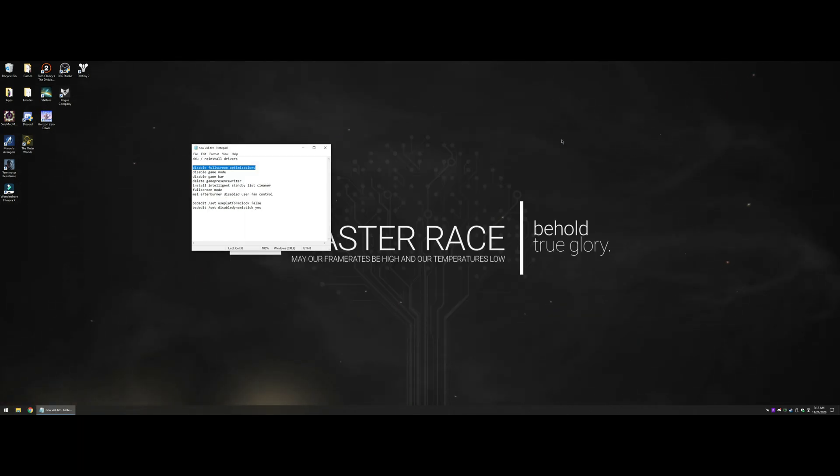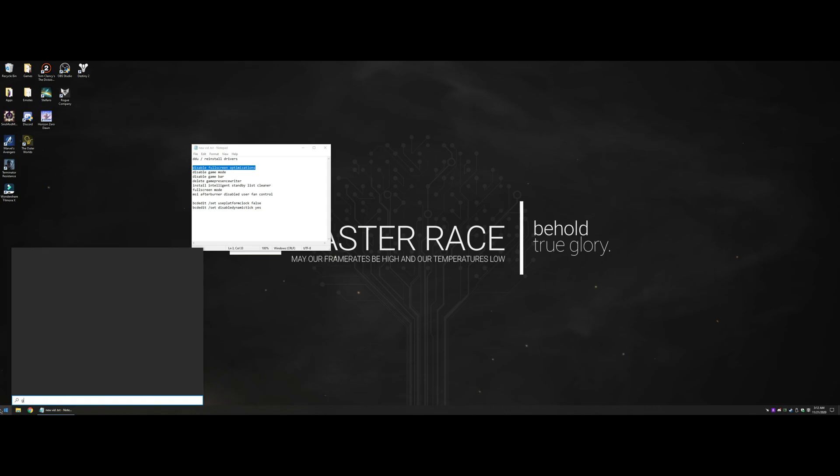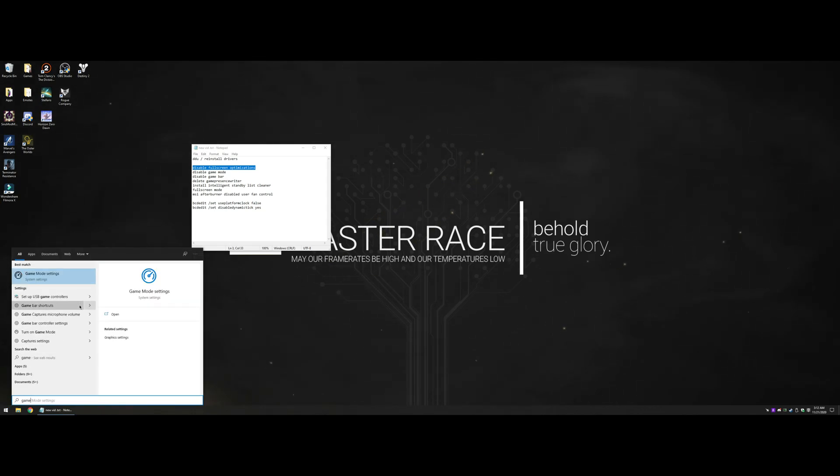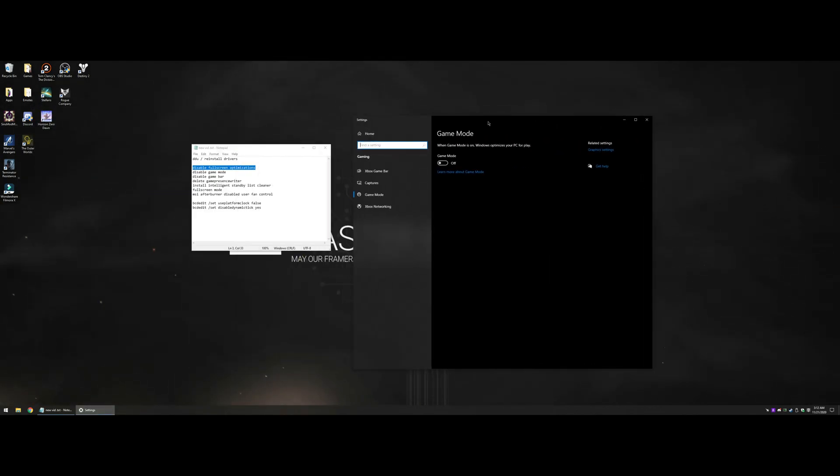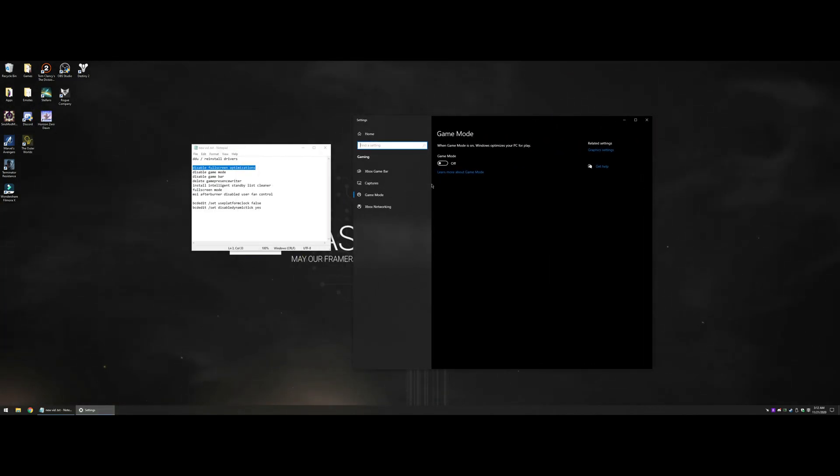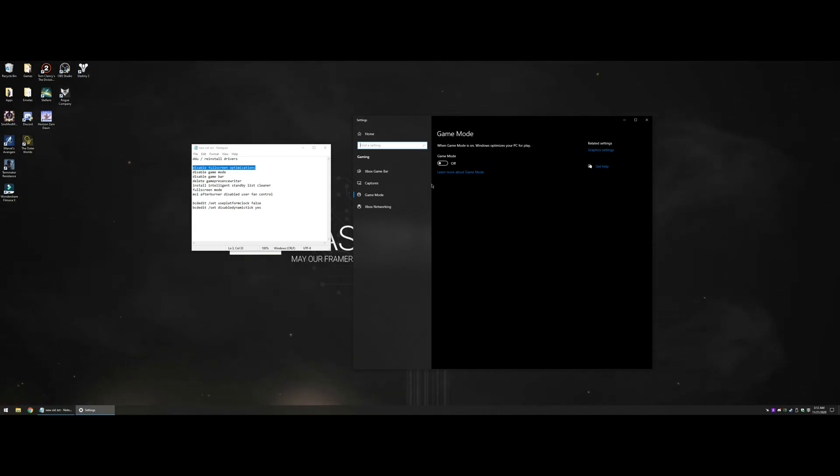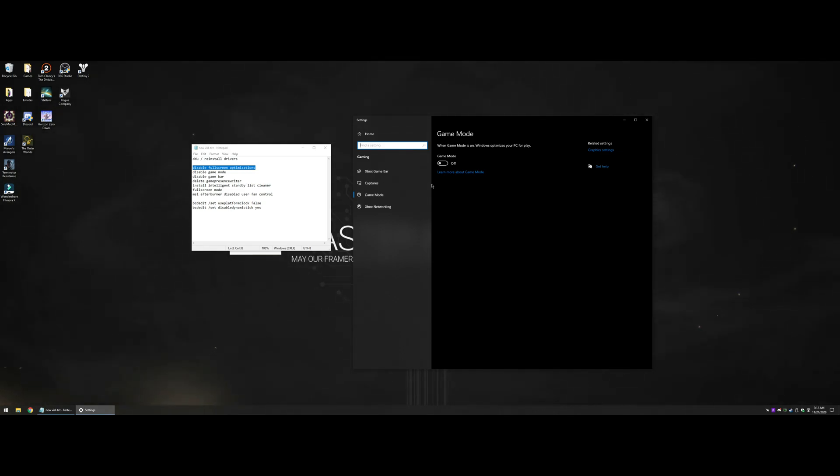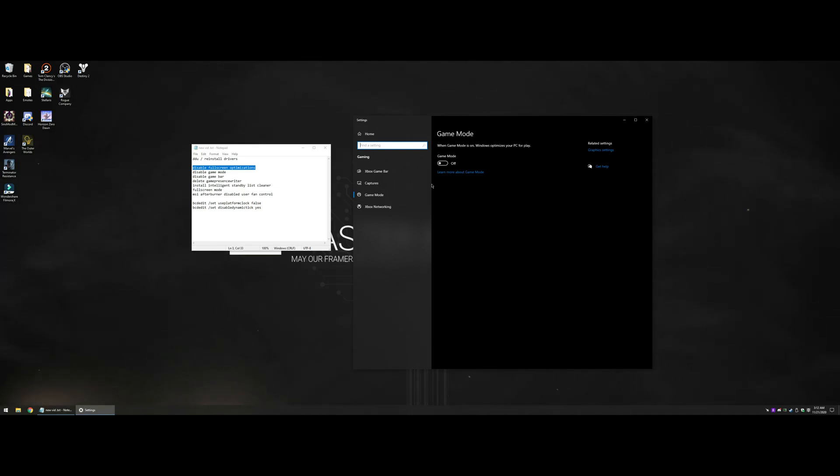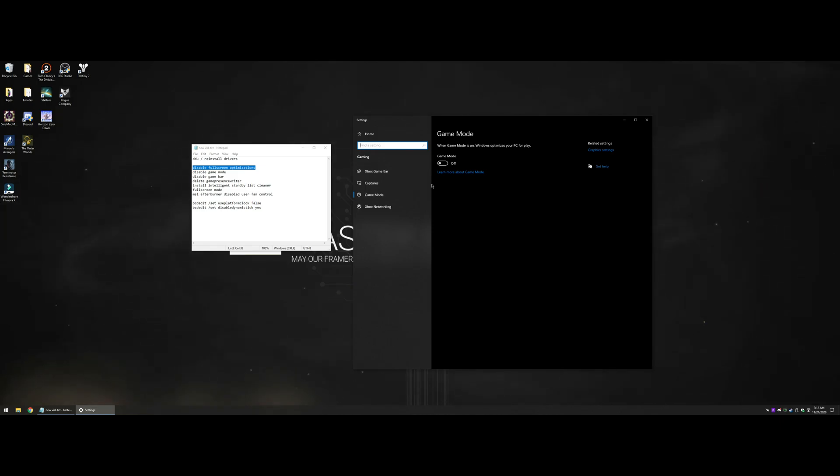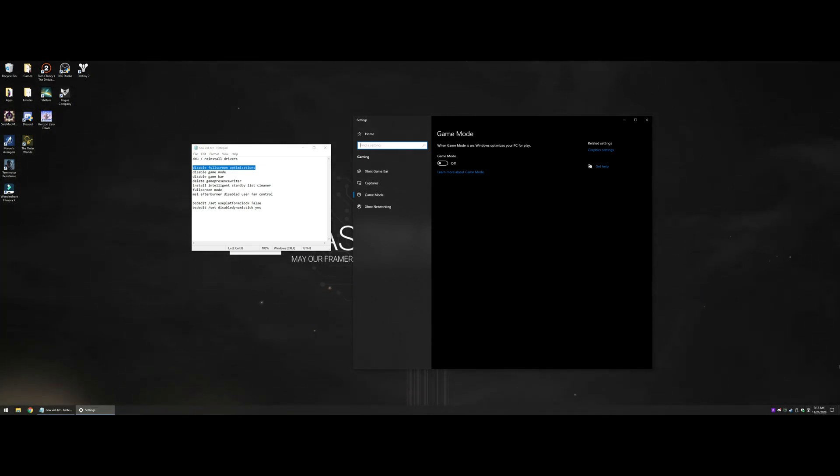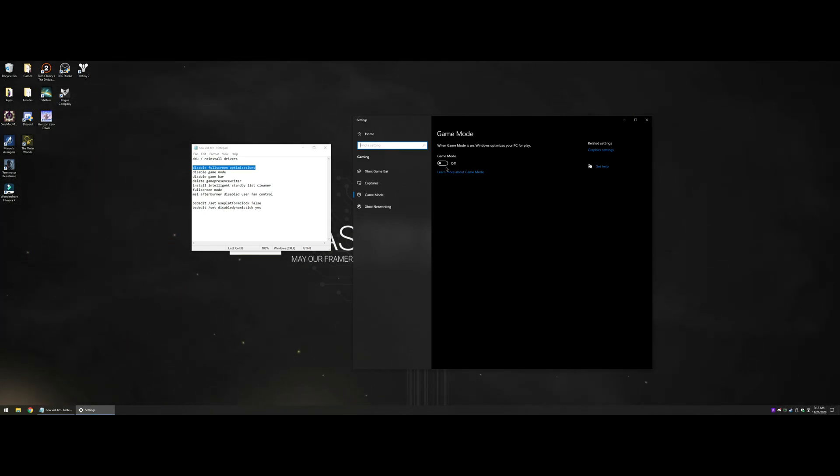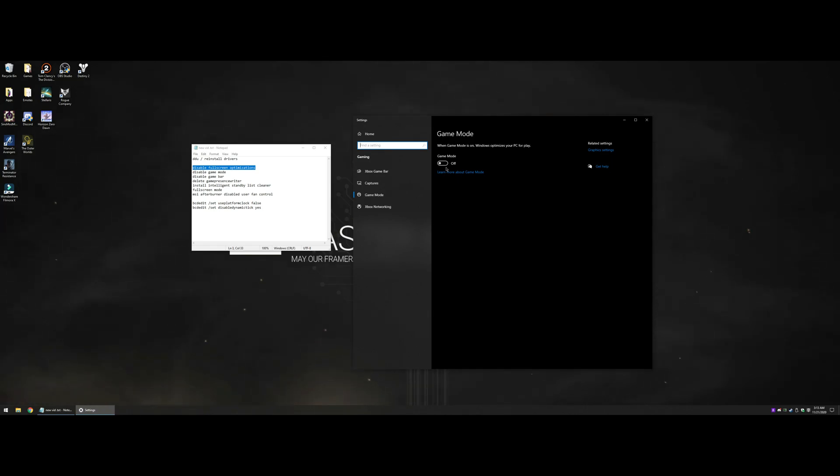The next thing you want to do is go to Game Mode settings. I always have Game Mode off. What it used to do is take resources and put it towards your 3D application, but that wasn't working. I hate Game Mode, I don't care if it's placebo effect, I turn it off just to be safe and I have no problems.